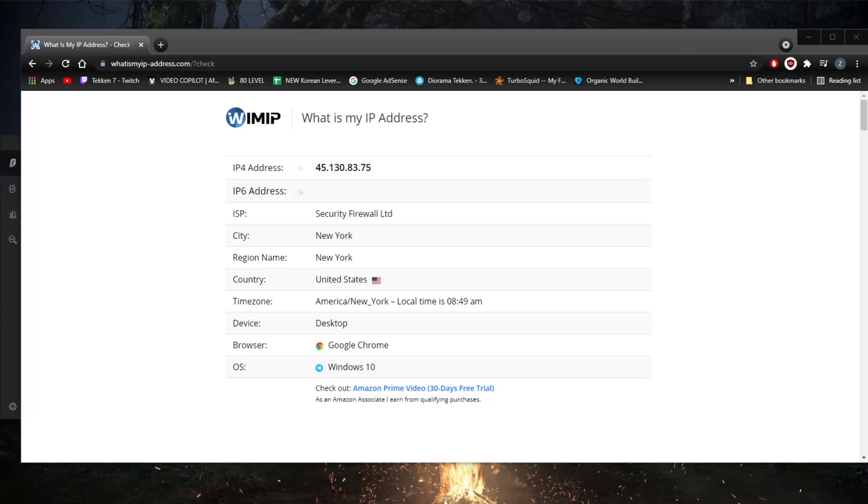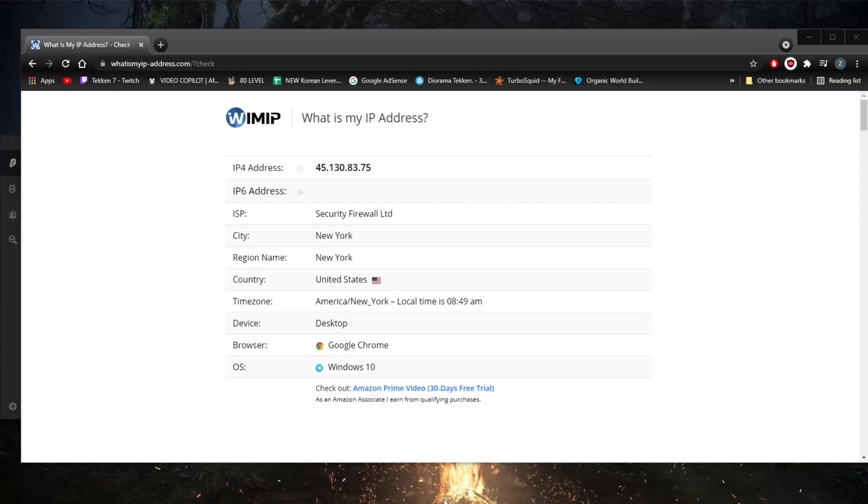How's it going everybody, welcome back. Today I'm going to show you guys a few ways you can change your IP address. I also recommend the one best way to change your IP address, especially if you're seeking to unblock streaming services and bypass geo restrictions, or just simply if you're looking to secure your device.